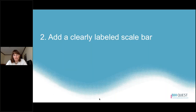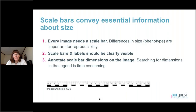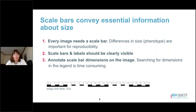The next step is to add a clearly labeled scale bar so readers know what magnification you're working with. Many of us learned about the importance of scale bars in grade school science, yet there are still many publications that don't use them — especially researchers working with photographs. Every image needs a scale bar. Differences in size could indicate a difference in phenotype that may be very important for reproducibility. If your plants or mice are 20% larger than someone else's, that might be an important phenotypic difference. Scale bars and their labels should be clearly visible, and scale bar dimensions should be annotated on the image itself, not only in the legends.